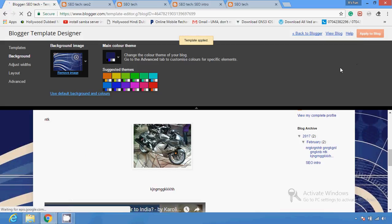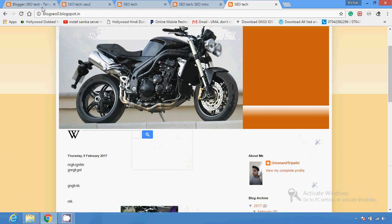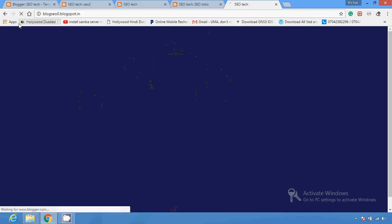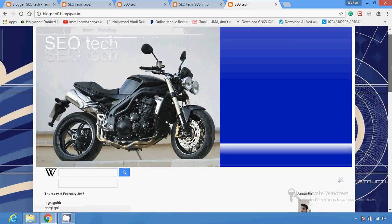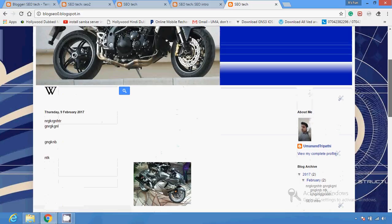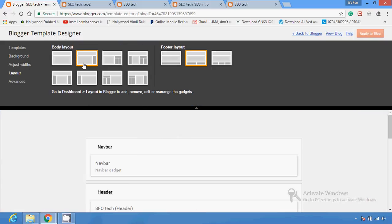After you make changes and click Apply to Blog, the change will show. You can click here and make your blog more and more attractive. If you want to change the layout, you can change the look of the layout in your blog.